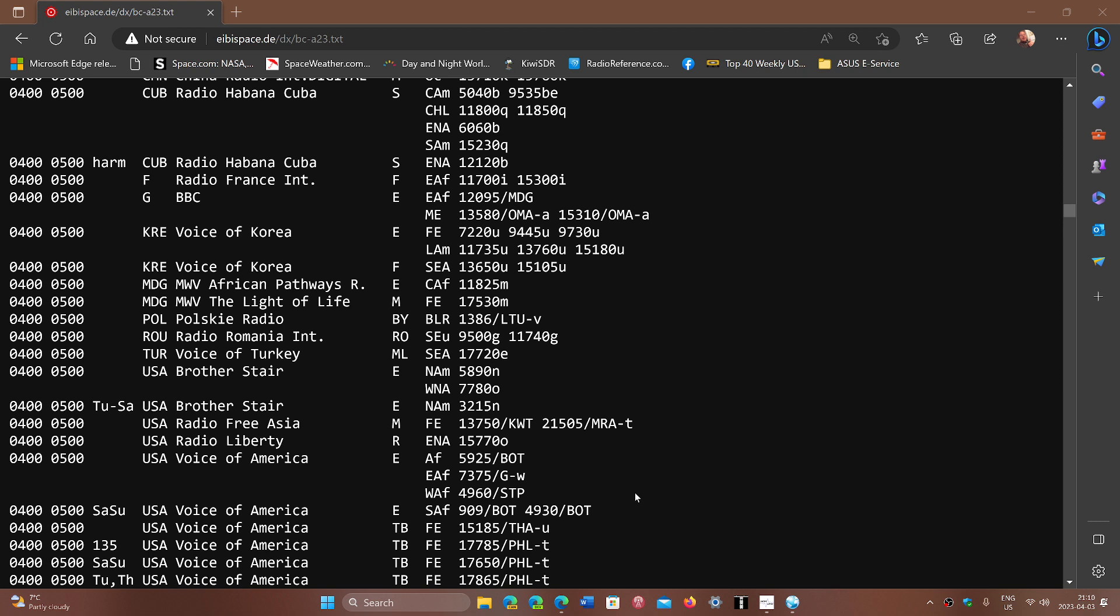Here on the east coast, Radio New Zealand comes in at 0403, 0404 UTC, that's 11 p.m. and midnight here in Montreal. It's darkness, it's been dark for a couple of hours, and 15720 is a high frequency.